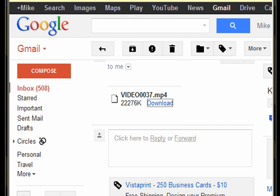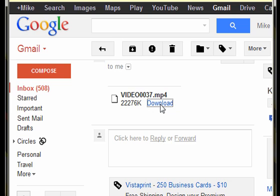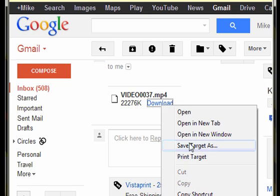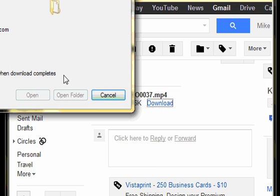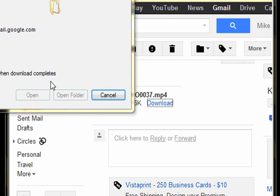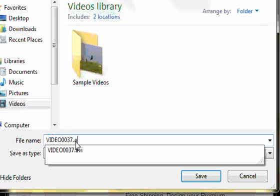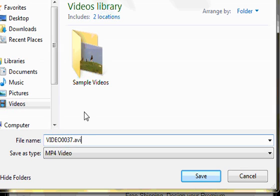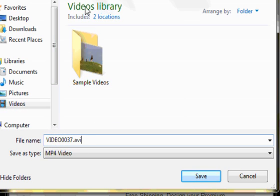You may also use an AVI format. Then click Save. Make sure you know where you save it on your computer.